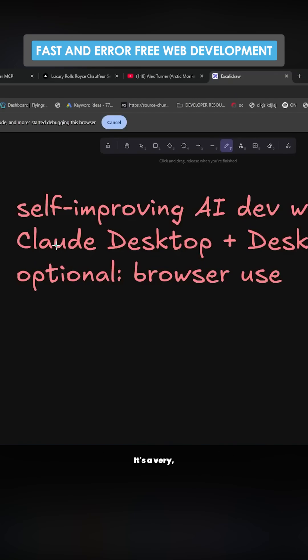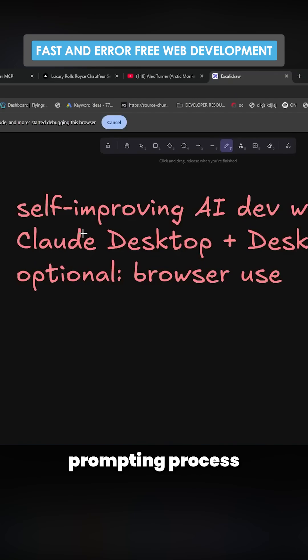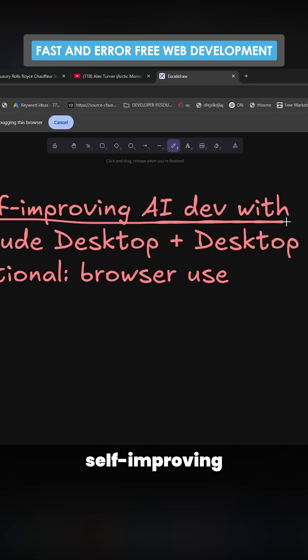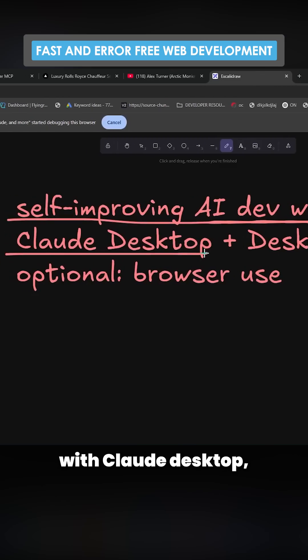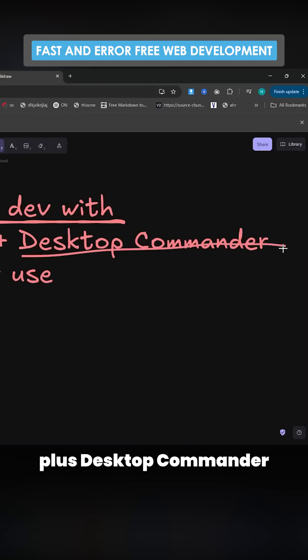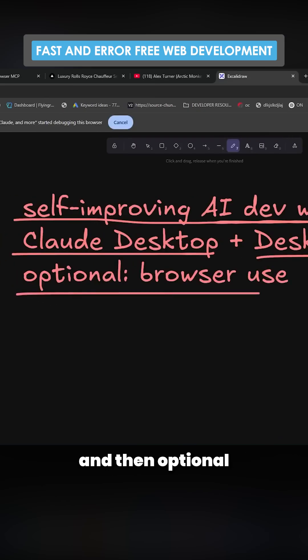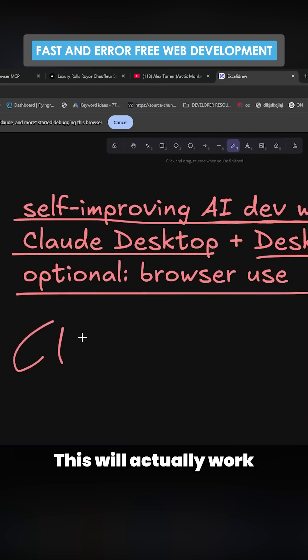I've just got something pretty interesting. It's a very simple prompting process that takes self-improving AI dev with Claude Desktop plus Desktop Commander and then optional browser use.